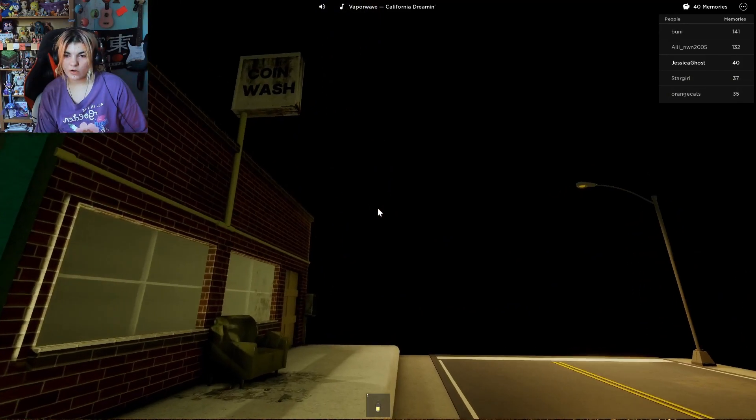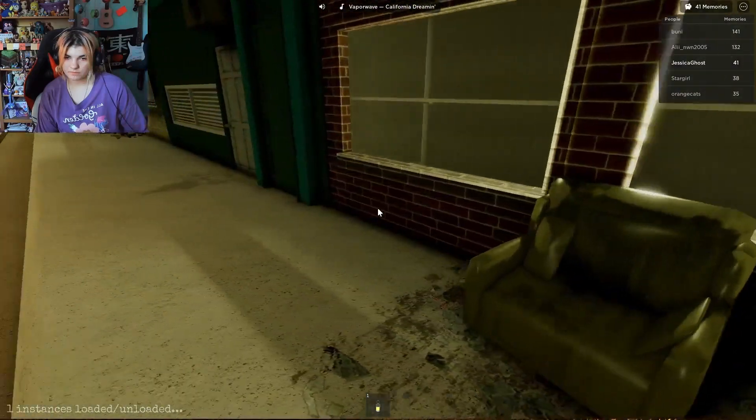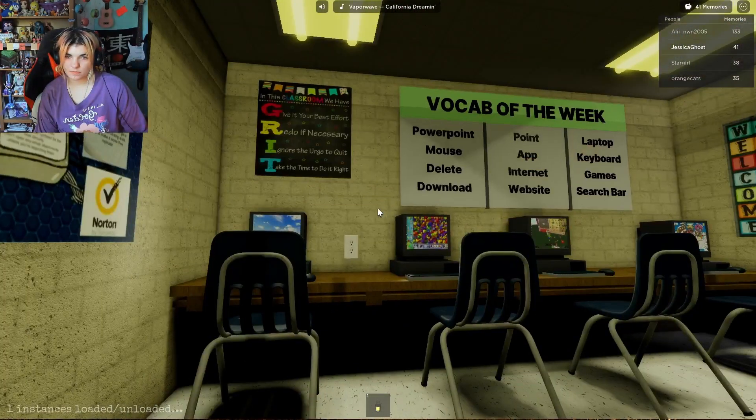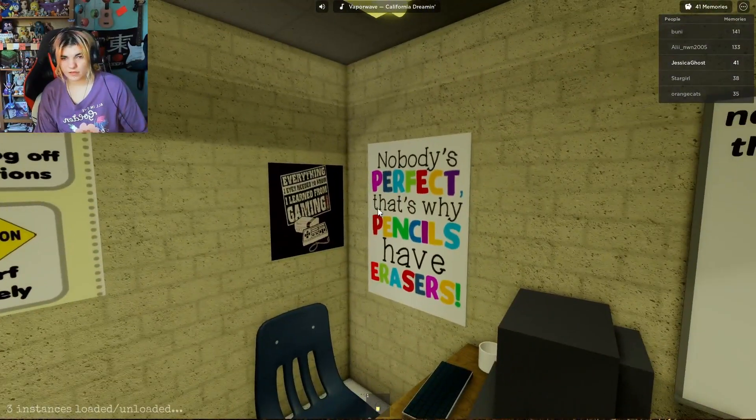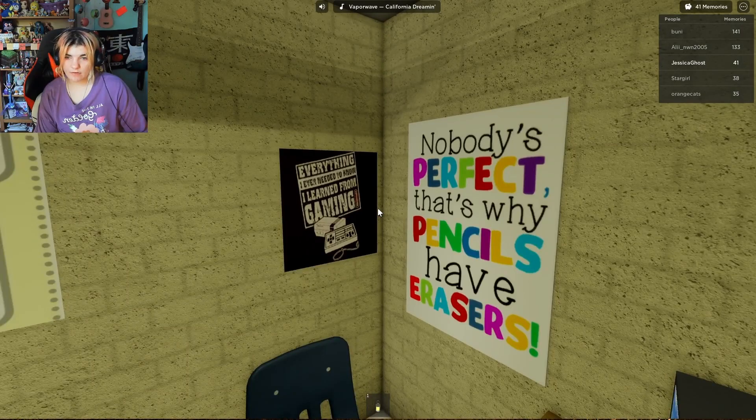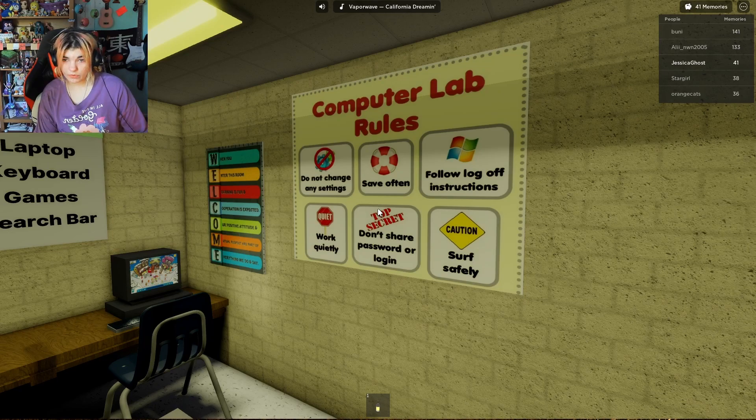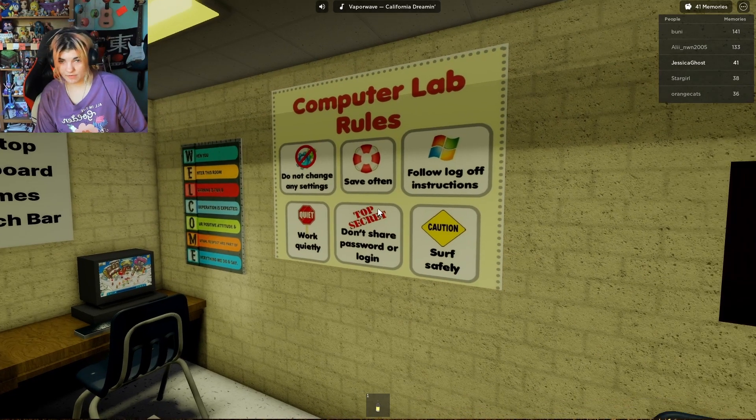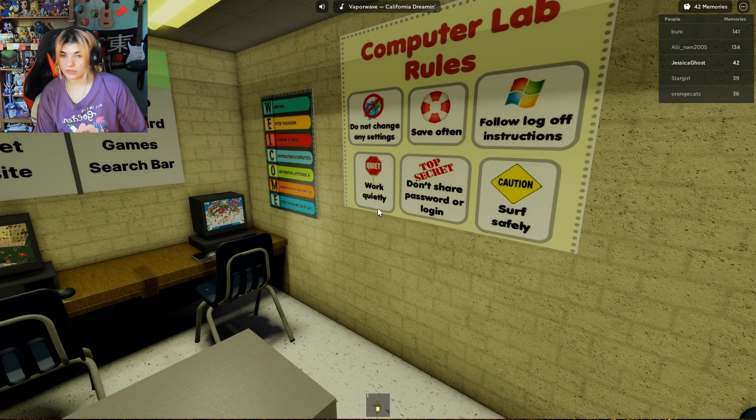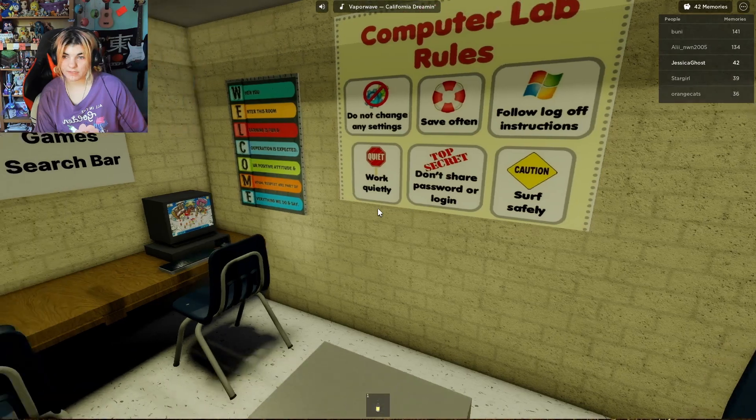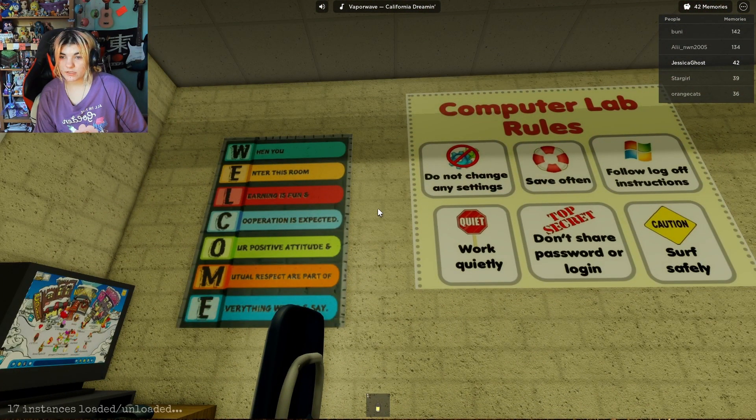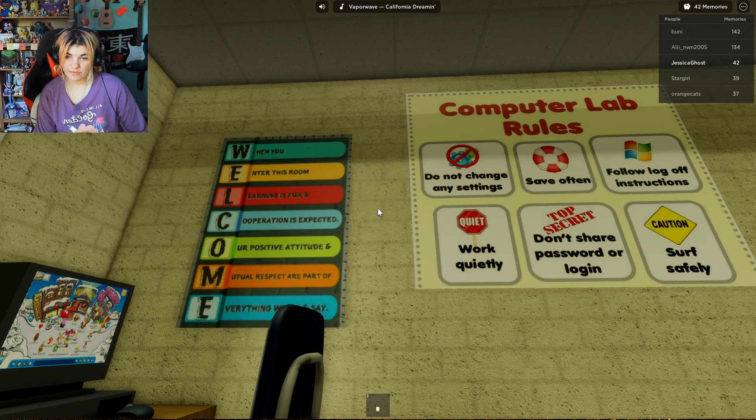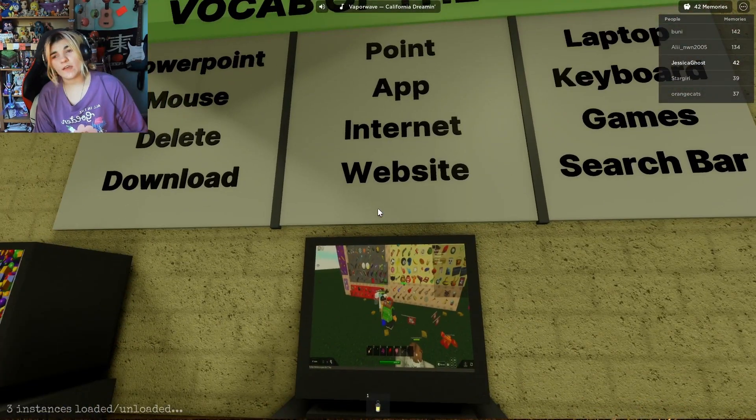Coin wash. Nope, not allowed in. The computer lab? Nobody's perfect. That's why pencils have erasers. Everything I ever needed to know I learned from gaming. Computer lab rules: Do not change any settings. Save often. Follow log off instructions. Work quietly. Top secret. Don't share password or login. Surf safely. Welcome. When you enter this room, learning is fun and cooperation is expected. Our positive attitude and mutual respect are part of everything we do and say.